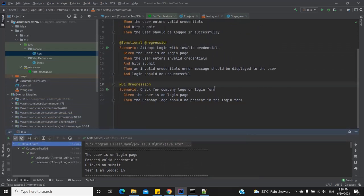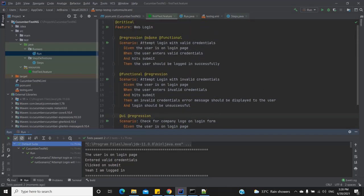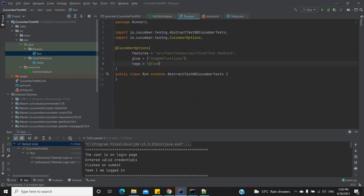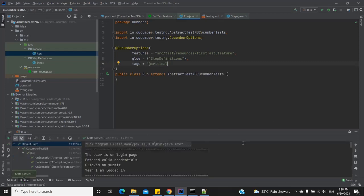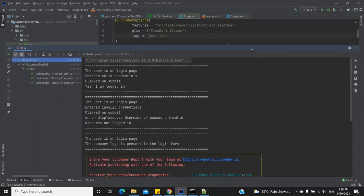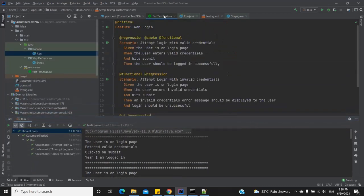What would happen if I run a tag that is marked at the feature level, say '@critical'? All test cases ran. The feature-level tag is actually inherited by all the scenarios — so whatever tag I put on the feature is also indirectly included in every scenario. If I had multiple feature files, only those features marked with '@critical' would have run.